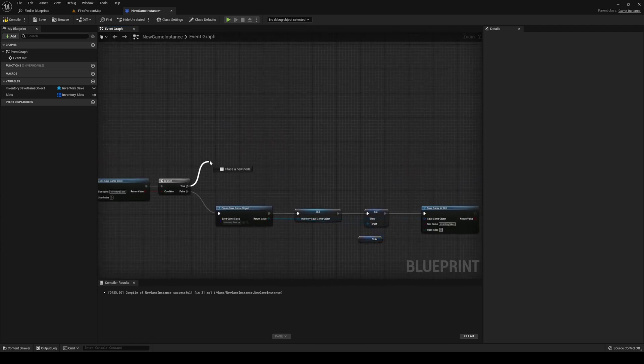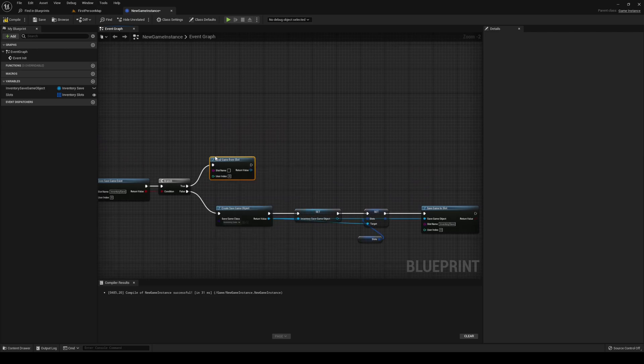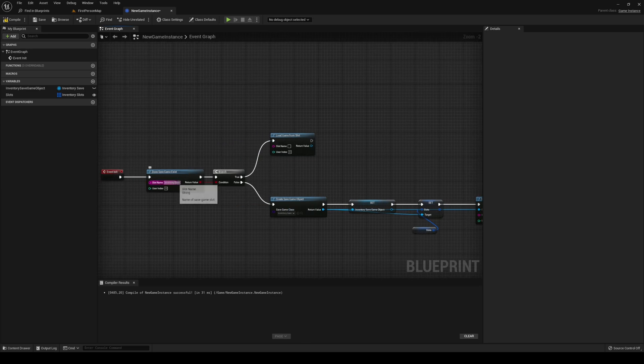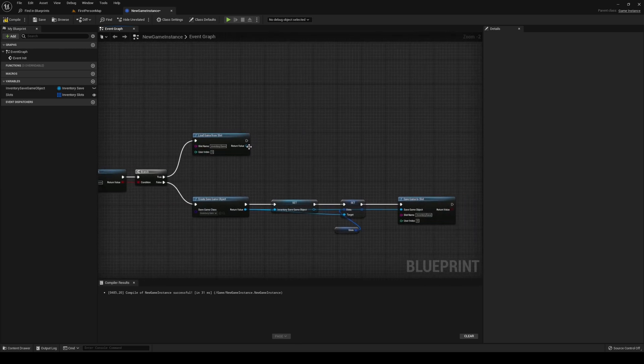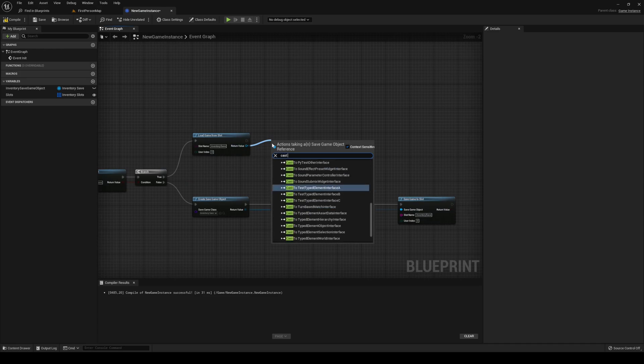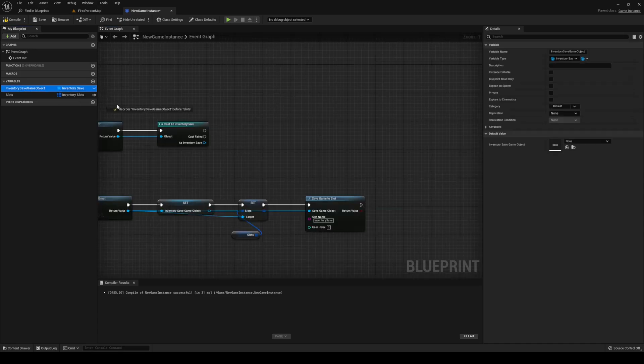However, if it does exist, we want to load it, so load game from slot. The slot name is our inventory save. After that, we want to cast to our inventory save.